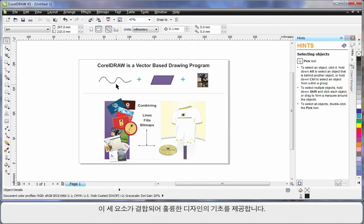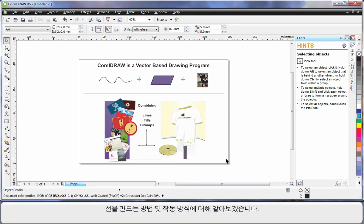Add these three elements together and you can create some tremendous looking designs as you can see. Let's have a simplistic look at how you can create lines and how this works.